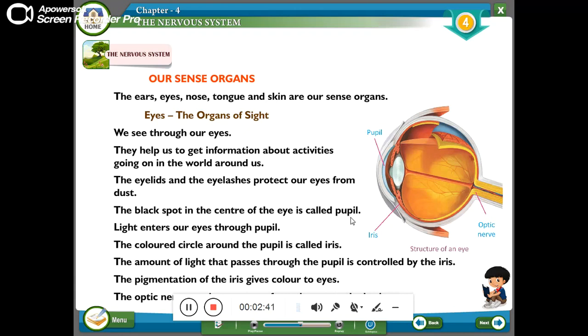The pigmentation of the iris gives color to the eyes.